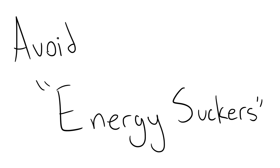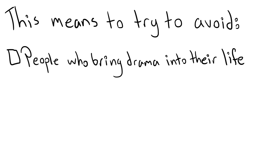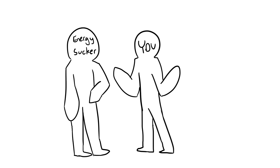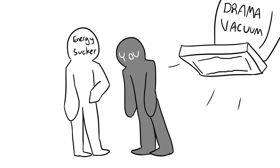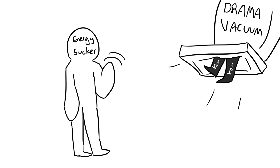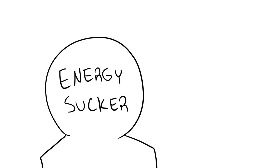Number five: avoid energy suckers. This means to try and avoid people that bring a lot of drama into their life and by extension yours. These people will try to bring you down and suck you into whatever problems or drama they have going on. Even though you can't help but be empathetic towards them, try to minimize your time spent around them.